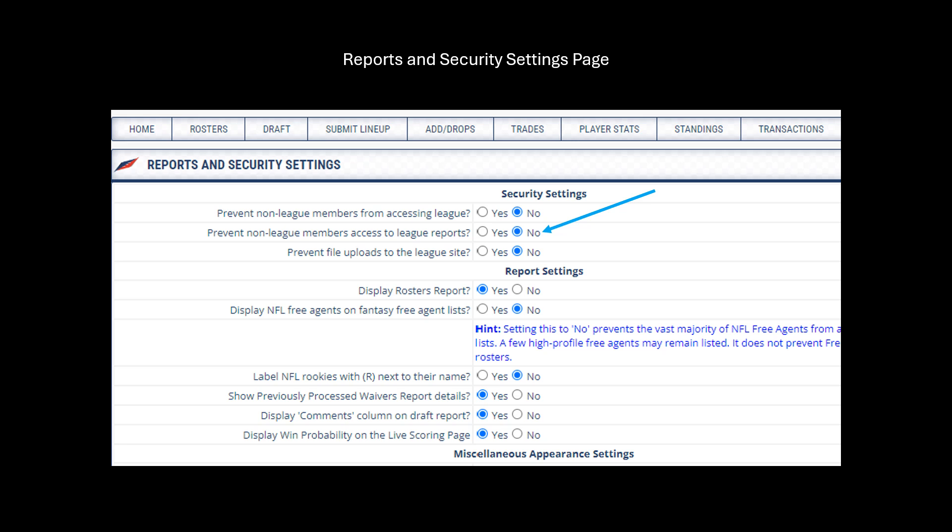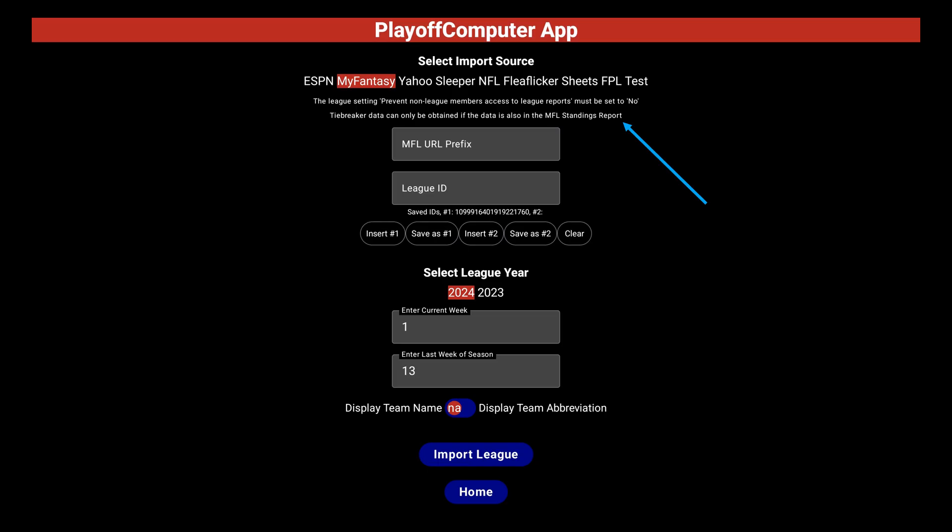I believe the default is No, and for the app to get the data it needs to be that. Next tidbit — and I just learned this myself recently — the API that the app uses to get data from MFL only provides data